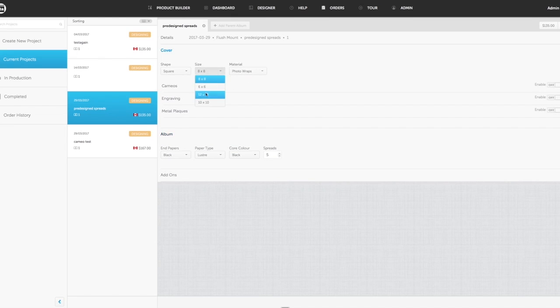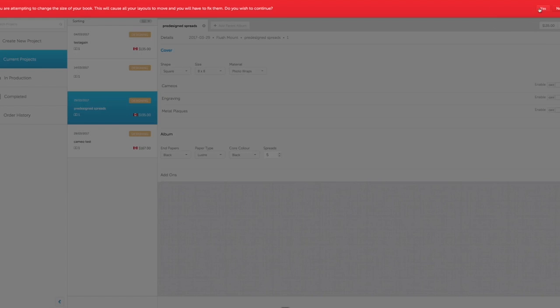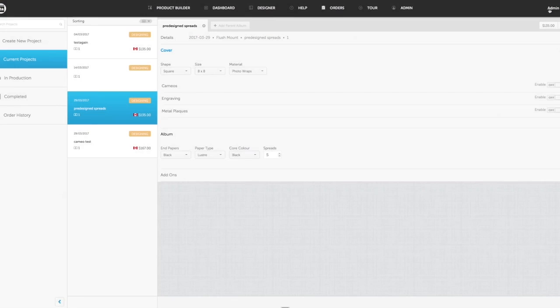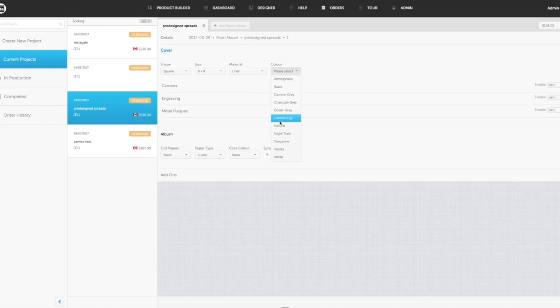If I want to change the size, I can change the size of that album. I'll get a warning and I can either confirm or change that, and I'll just say no on that one. Or if I want to change the cover style, I can change the cover style. Say I want to make this a linen and change to linen fog for that linen. That change has been made and as you see, that price has been reflected.